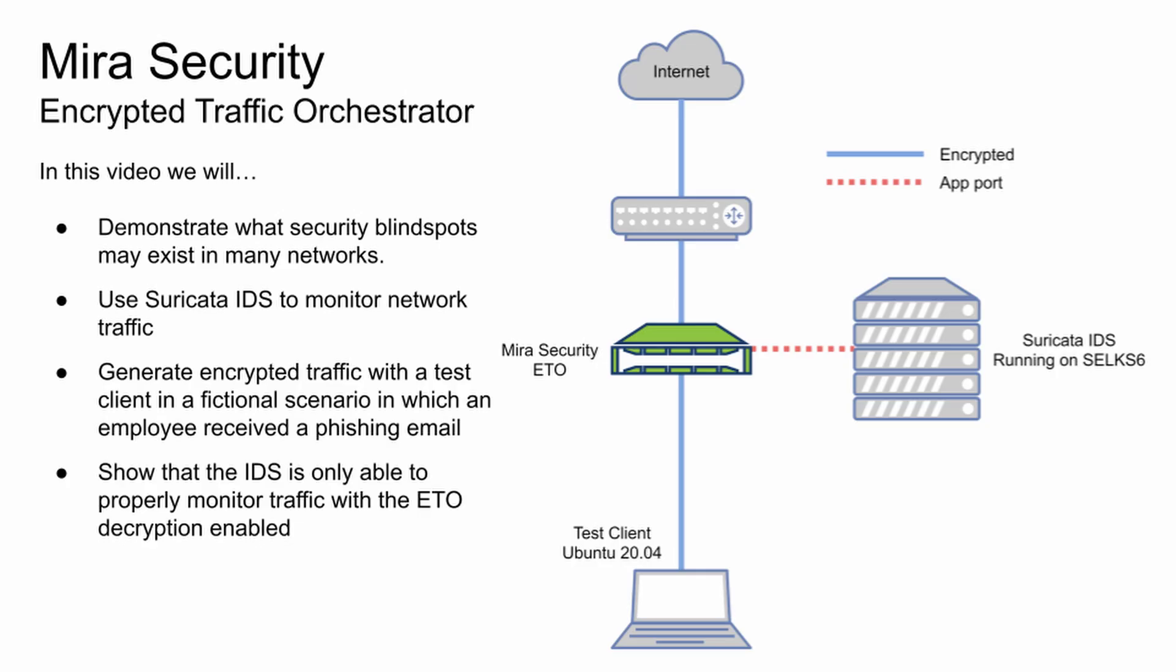Hi and welcome to the demo for the Mira Security Encrypted Traffic Orchestrator, also known as the ETO. In this short video, I'll be showing you how in many networks there may exist massive security blind spots due to encrypted SSL traffic.